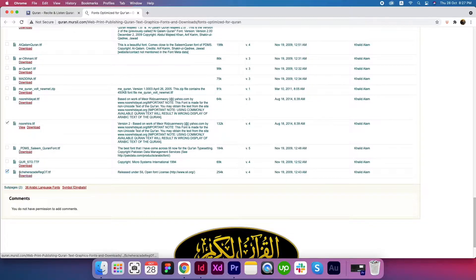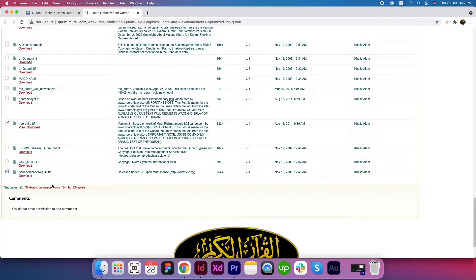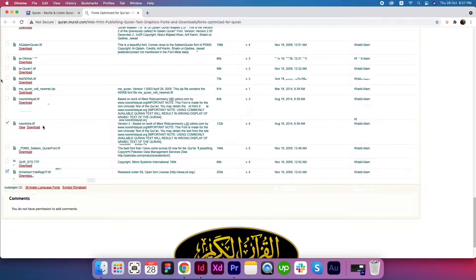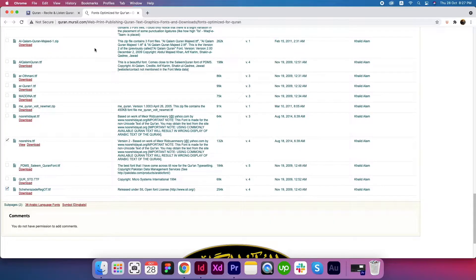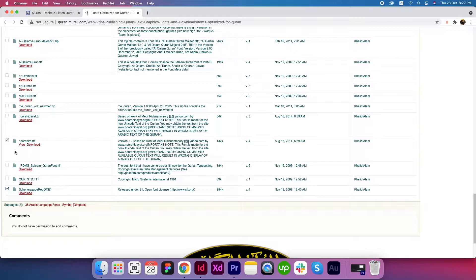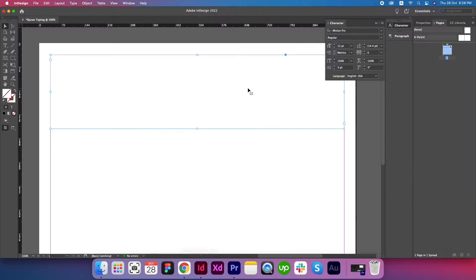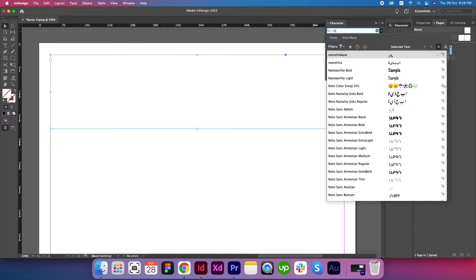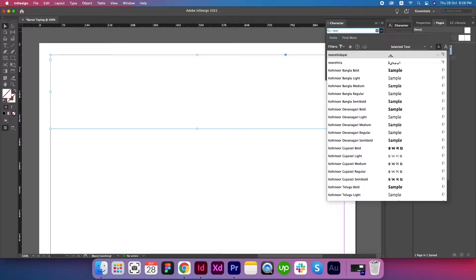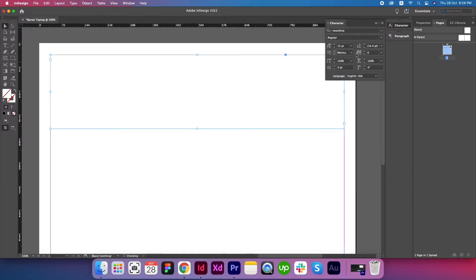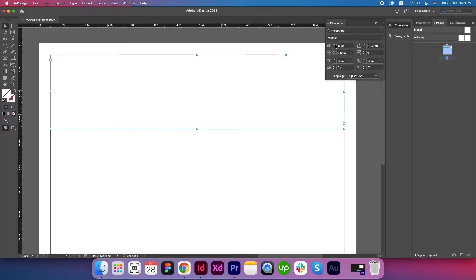You have to download these two fonts. I have tried other fonts as well, but these fonts are working correctly. Just download them and remember their name. Go back to Adobe InDesign and let's write here Noorahira, select this one Noorahira, and set the size as 36 points.